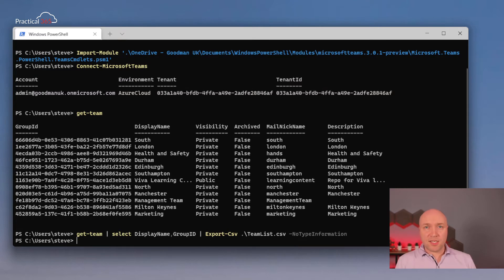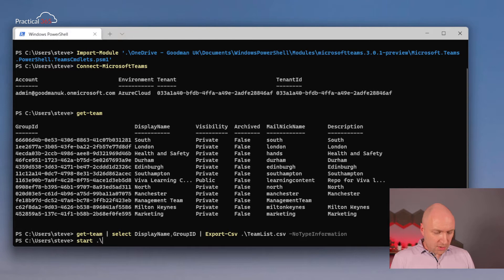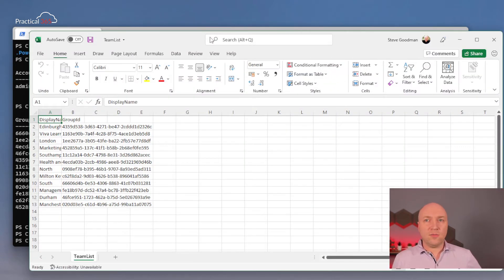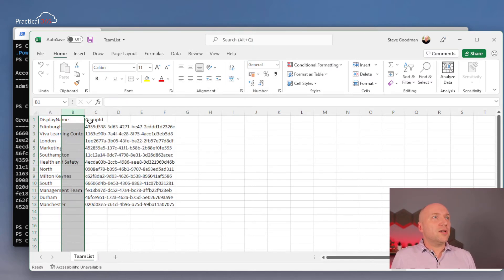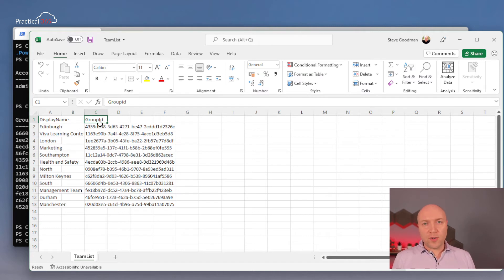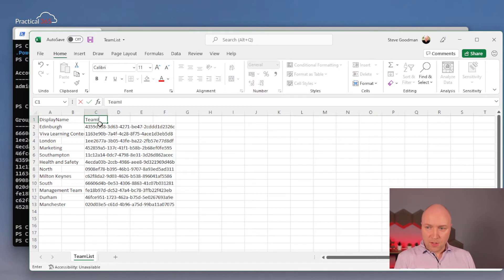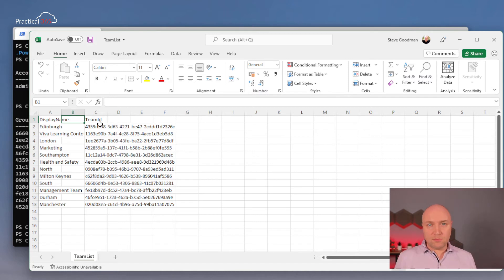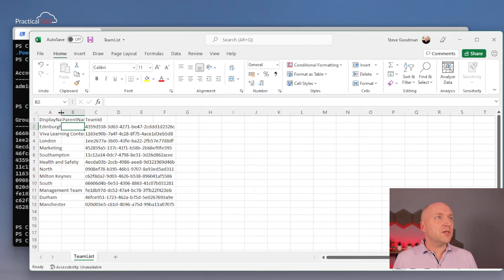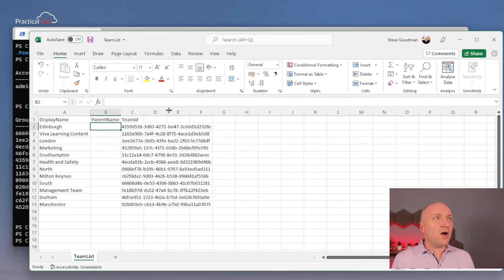That's going to be ready to use in Excel in just one second. Let's open that up — Start teamlist.csv. Open Excel. Now I'm going to add a few more columns here. First of all, my GroupID needs to change to TeamID. Why? I don't know, but it's the same thing. And then I've got my ParentName — that's going to be my parent teams — that's the basic of my hierarchy.